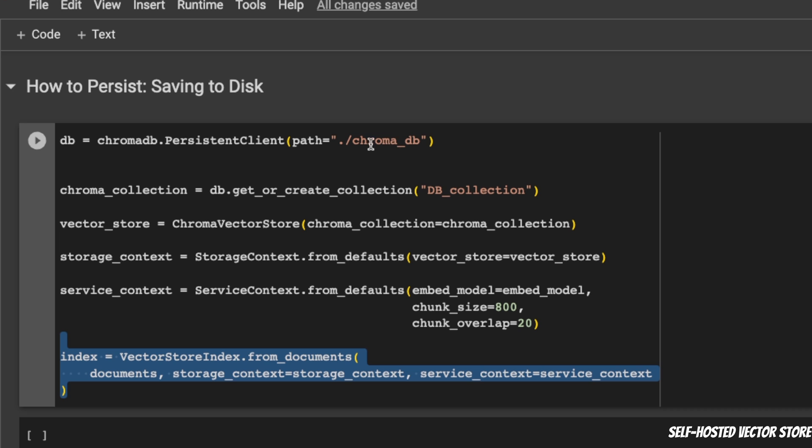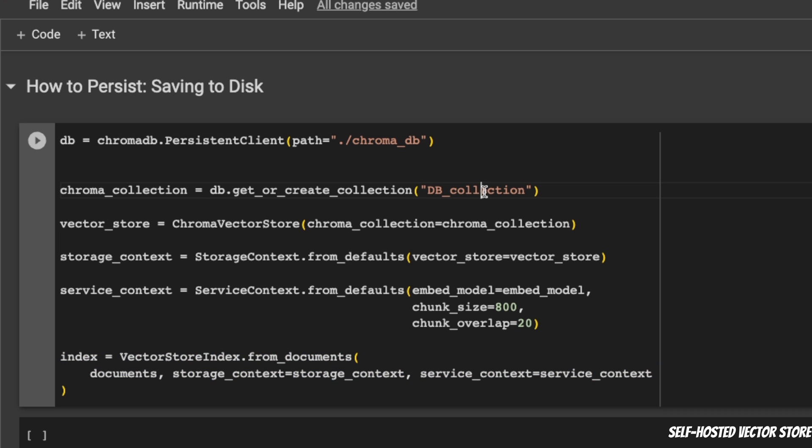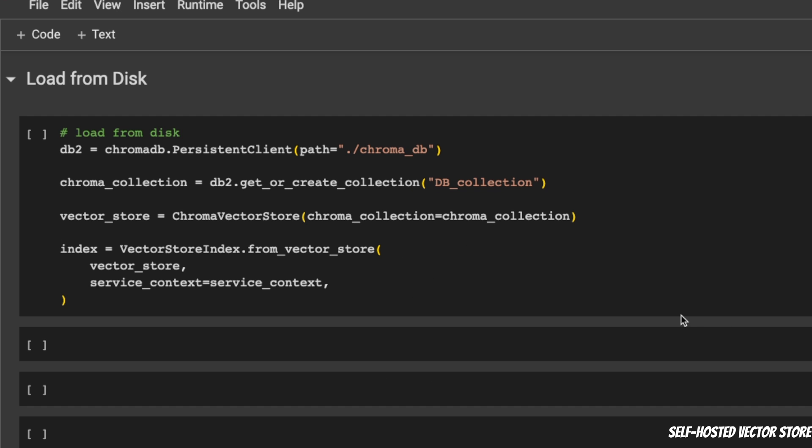We can simply pass those on to your index. Now, when you run this, it will create this new folder called ChromaDB. And there's going to be a collection called DBCollection.